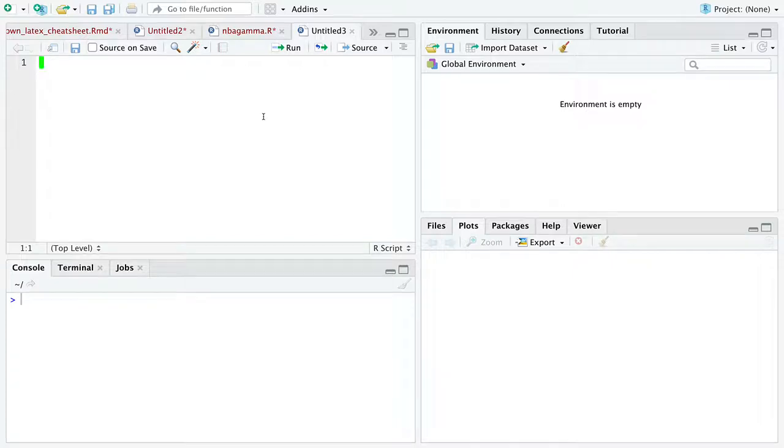So this video is about trying to simulate the central limit theorem that we're discussing in this class in R for yourself.